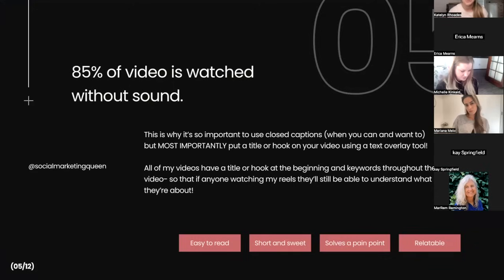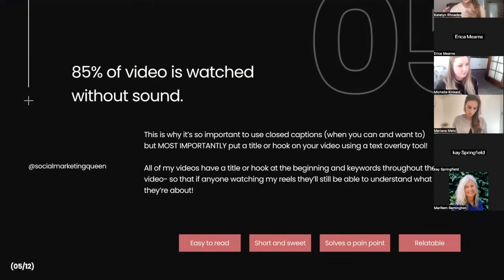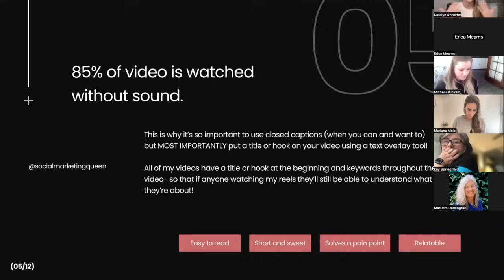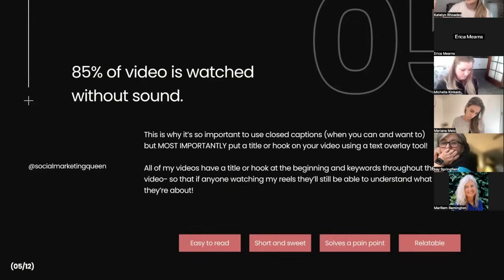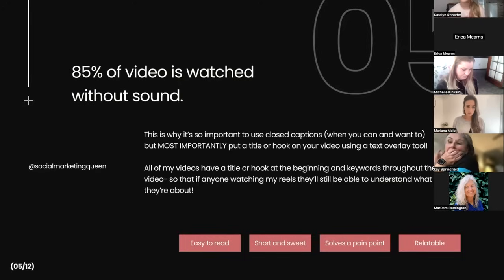85% of video is watched without sound — that's super important to understand. If viewers don't have sound and you don't have any text overlay or keywords popping up on your reel, they're not even going to know what it's about and they'll just keep scrolling. A lot of bigger accounts confirmed this — 'I always have it on mute' or 'I'm at work, I have it on mute.' That's why it's so important to use closed captions.